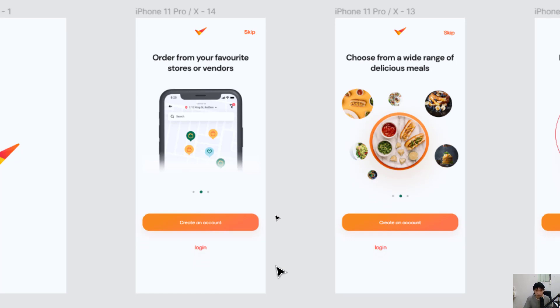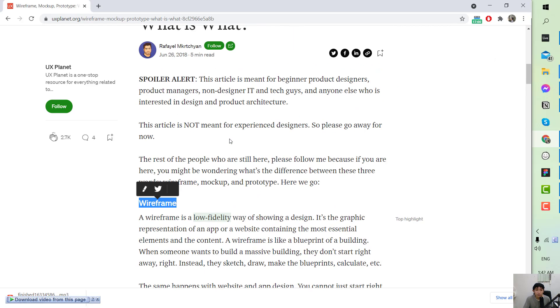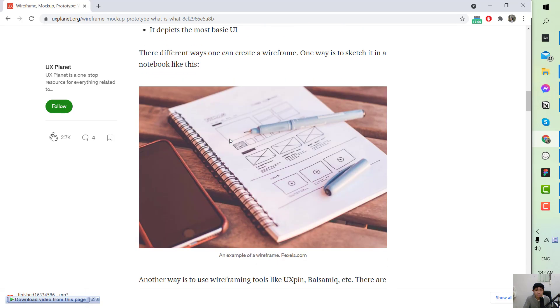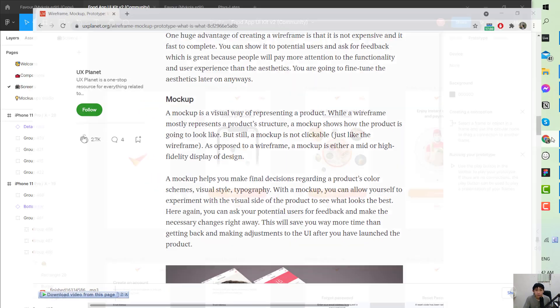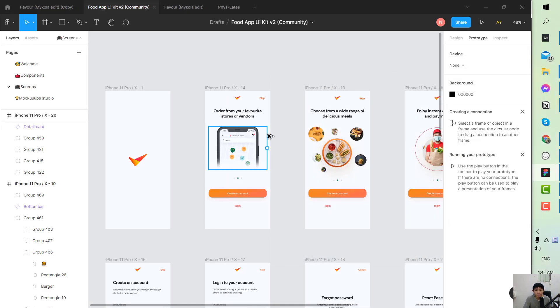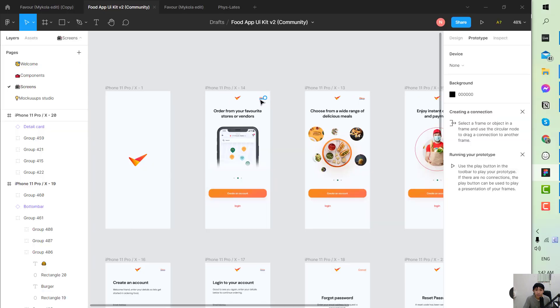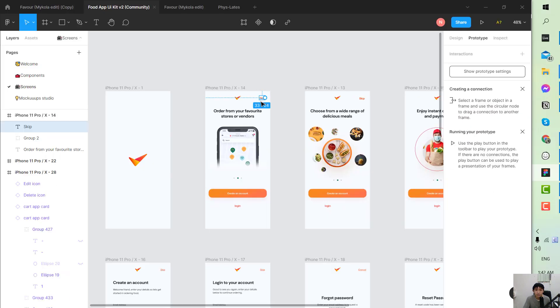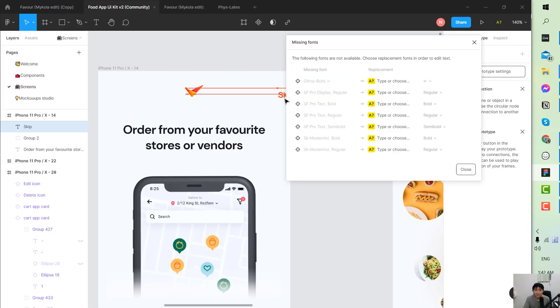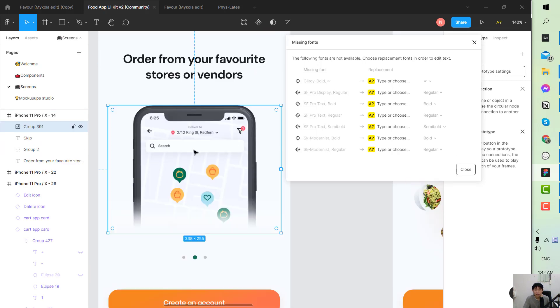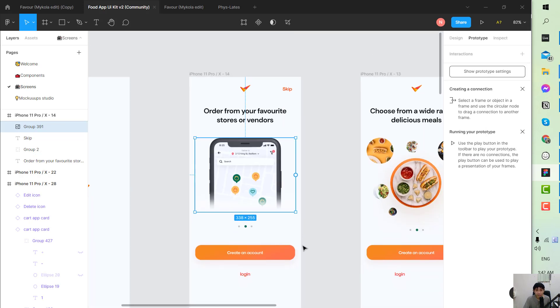Firstly, regarding the mockup, you can manipulate things here for example changing the text and the screen but this is mainly done by the designer so you can ask them to do that.